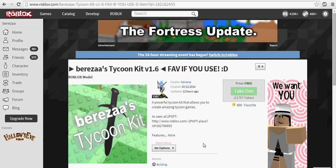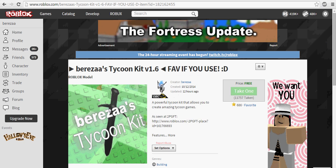Hey guys, Brazy here, and a lot of you have been asking me how I made this custom thumbnail on my Tycoon kit, and I'm going to do a quick video showing exactly how.